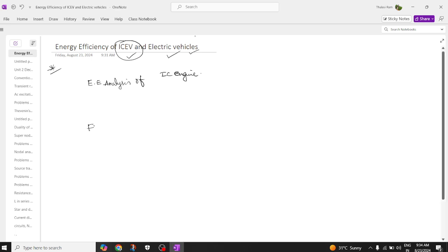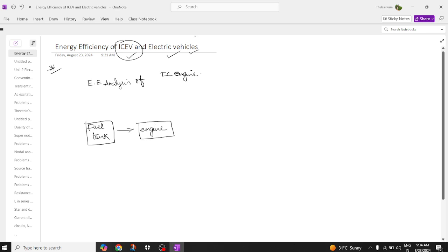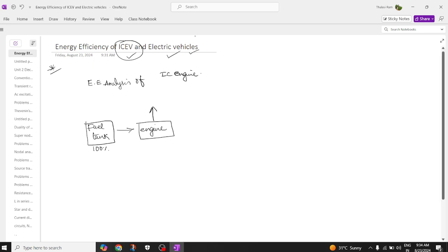Basically, you are going to have a fuel tank — this one block acts as the input for an internal combustion engine. From this fuel tank it is connected to the engine. Here we are only drawing the blocks which are related to energy efficiency. The fuel is 100 percent available in the fuel tank, and the complete fuel is available at the engine end. From the engine we are going to have some losses — mechanical losses due to the gearbox.